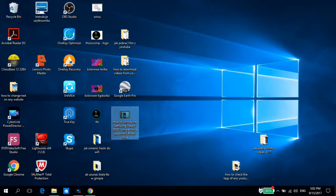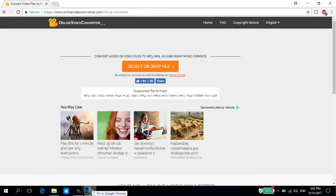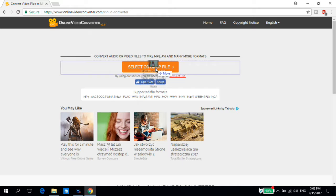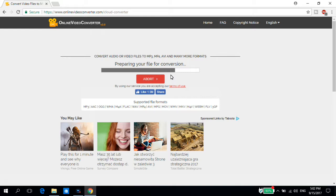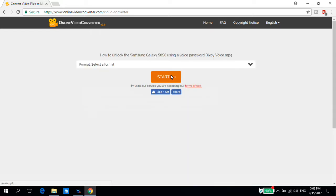Now we have to select or drop file. I have my file on the desktop. This is basically my video about the Samsung Galaxy S8 or something like this. We have to wait until Online Video Converter will prepare our file for conversion.